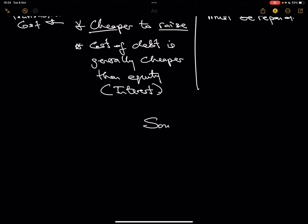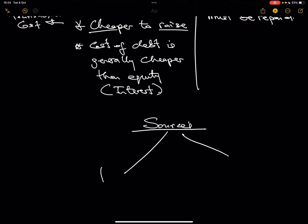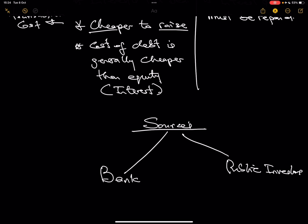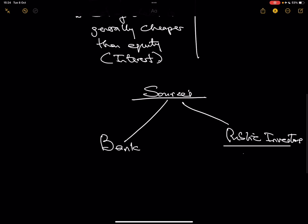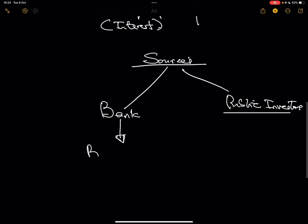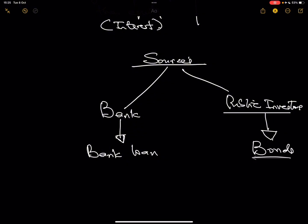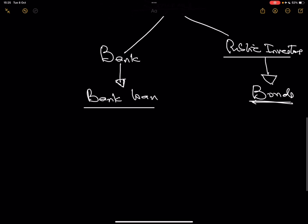Now, sources of debt. Usually it can come from a bank or from public investors. When you get a liability from the bank, it is called a bank loan. But when you get the money from anybody — companies, individuals, anyone — that is called bonds. The difference between bank loan and bonds is about the source. Bank loan comes from the bank. That's where a lot of people struggle with bonds, and I'm going to spend a couple of minutes explaining this.